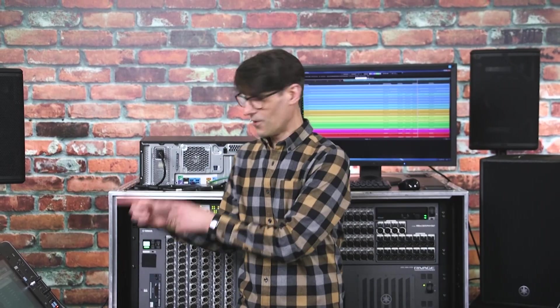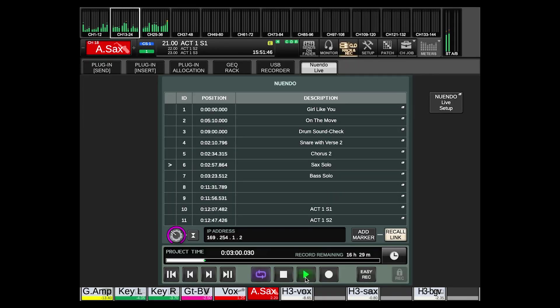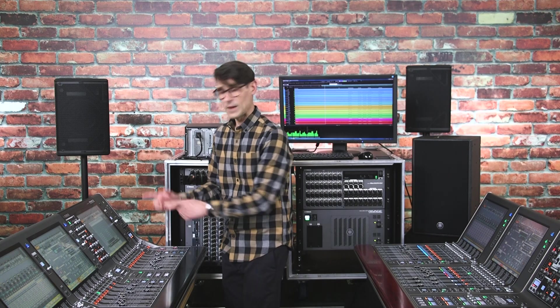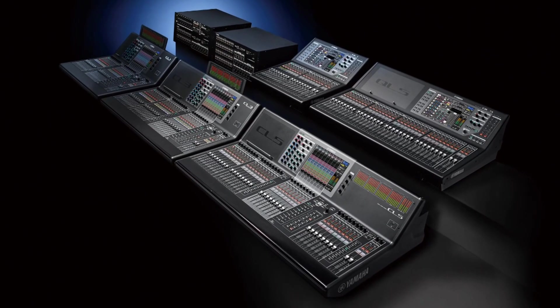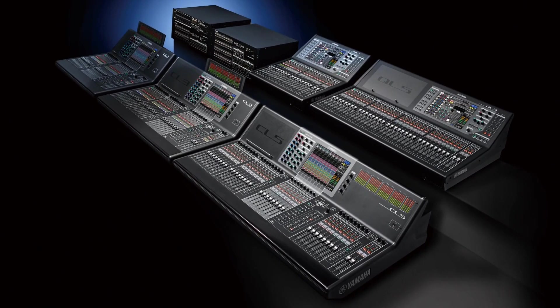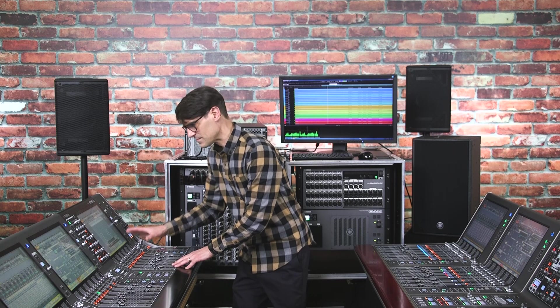RIVAGE PM version 5 now includes all the necessary remote control functions on the console's touchscreen. You may already be familiar with this from Yamaha's smaller CL and QL range of consoles, though with PM systems it's even more flexible.